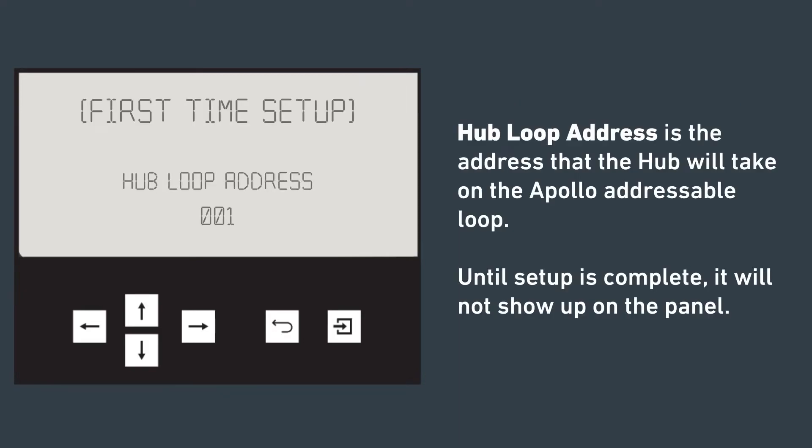Hub loop address is the address that the hub will take on the Apollo addressable loop. Until setup is complete, it will not show up on the panel.